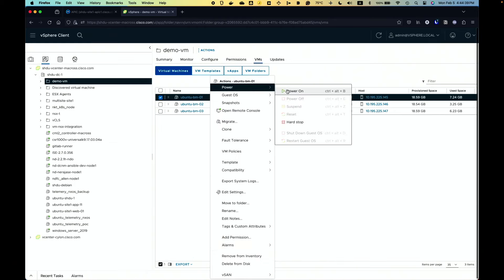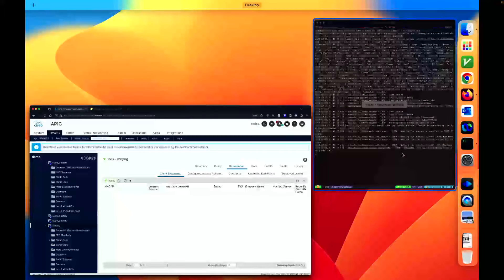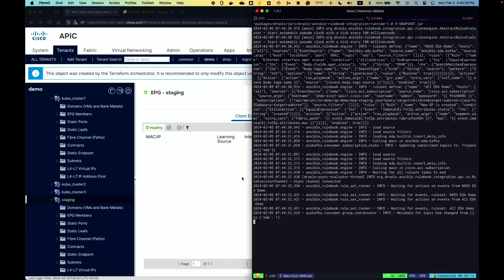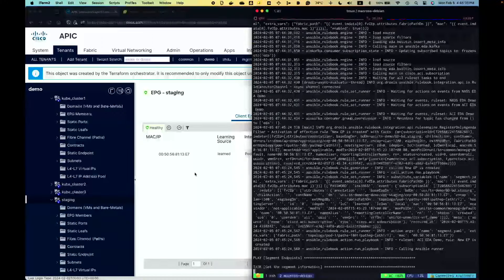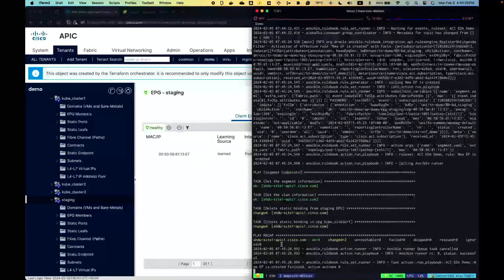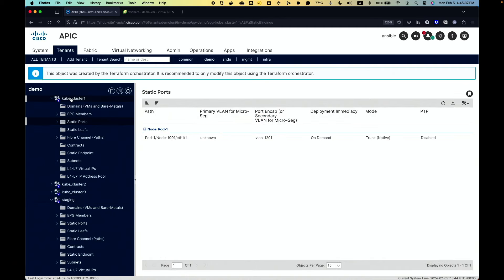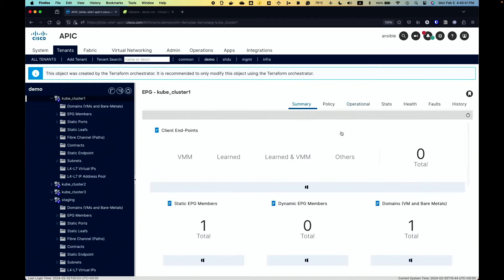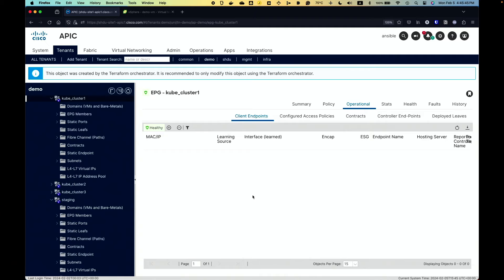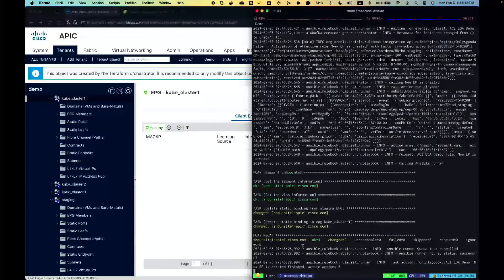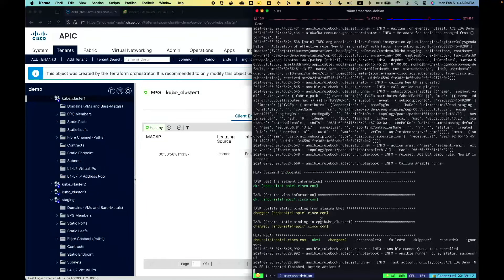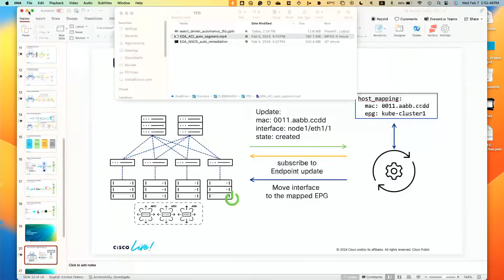I don't have a bare metal server — I'm using a VM to simulate this. Here you can see the staging network used for endpoint onboarding. I'm listening to all endpoint information from this staging network. As soon as an endpoint is learned, an Ansible Playbook is triggered that moves the static binding to the Kubernetes cluster one EPG. This is a low-risk, repetitive job — just moving one interface from one VLAN to another — and it can free your operators from this kind of task for more important work.